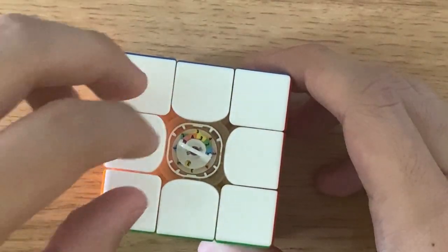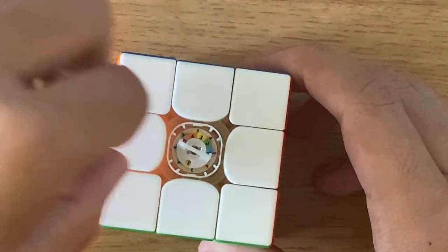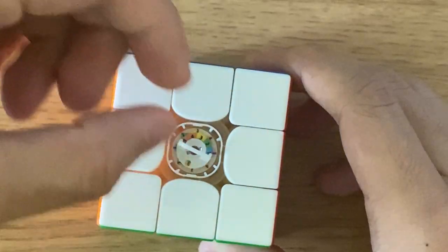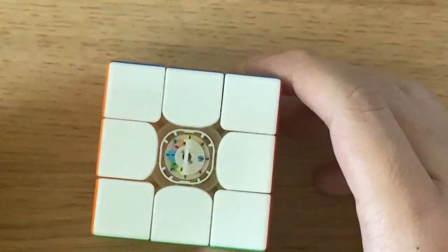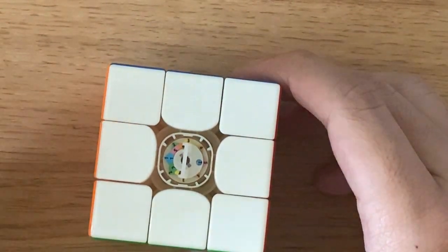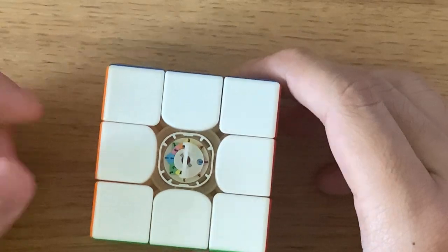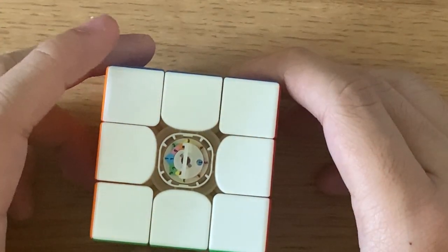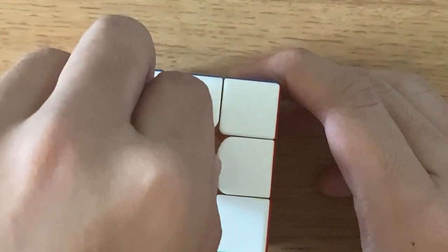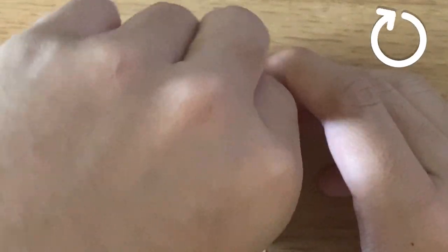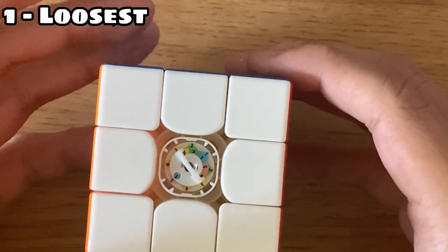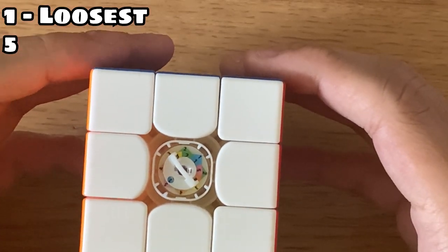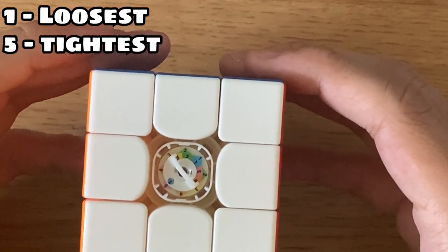For the tensioning, to adjust the axis distance, you turn the system counterclockwise. And to adjust the spring, or shall I say, magnet tension, you turn the system clockwise. One means the loosest setting, and five means the tightest setting.